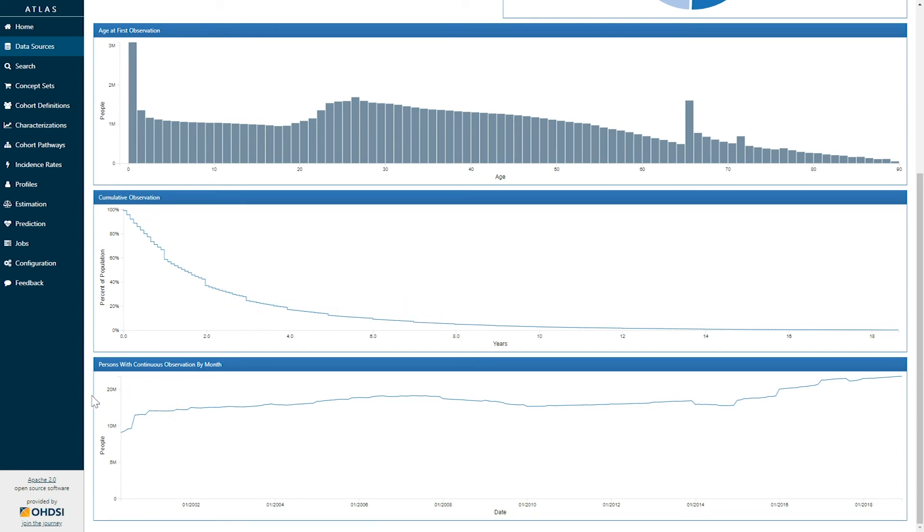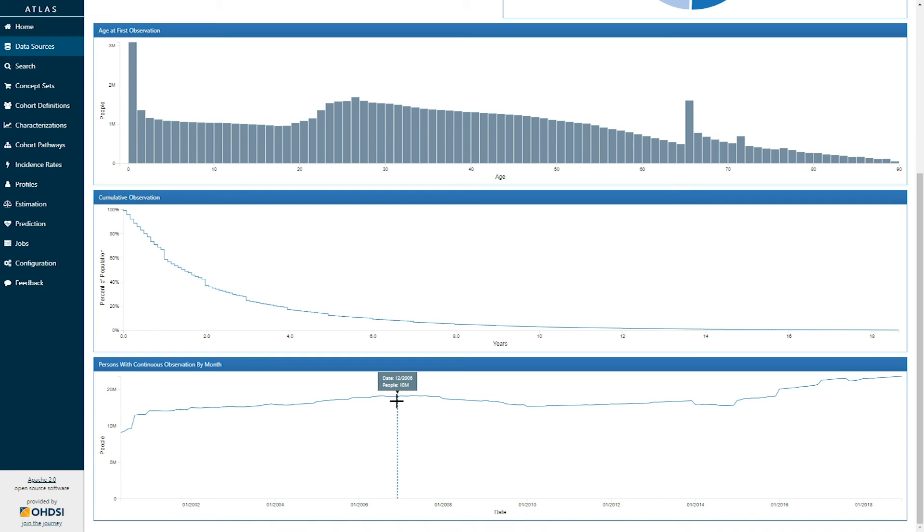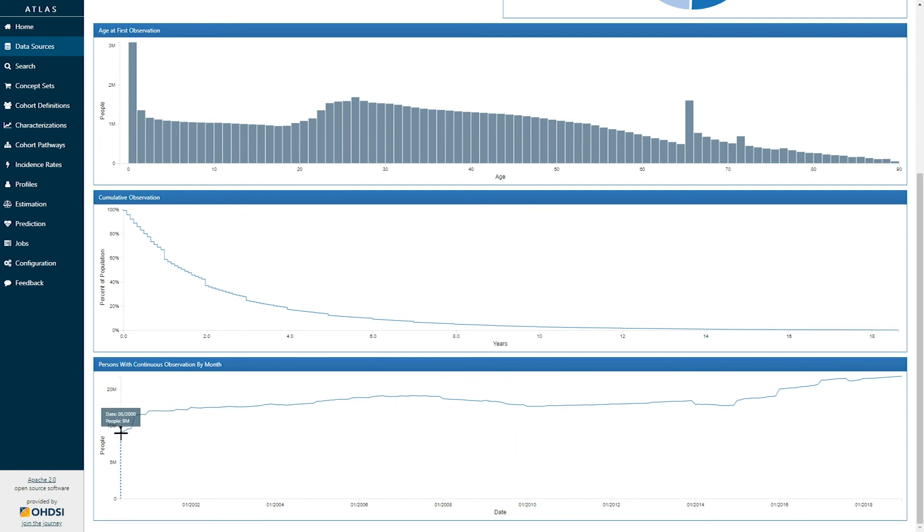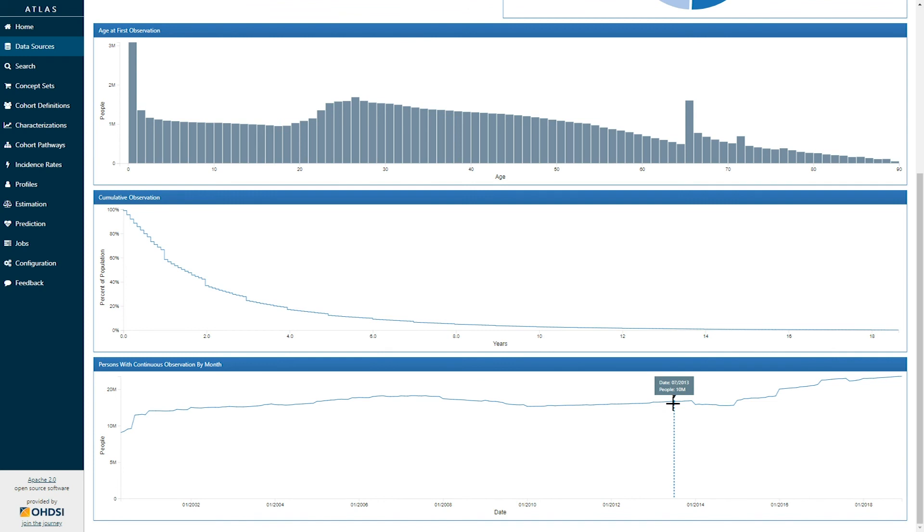The last graph on the dashboard is persons with continuous observation by month. And here we can see the x-axis showing us the calendar month, and the y-axis showing us the number of persons. So for any given calendar month, if I hover over, we can see the number of people who were continuously observed within that calendar month. This database has information back from 2000 all the way through October of 2018. And in any given month, we can explore to see the number of people that belonged to that month and the stability of the population over time.